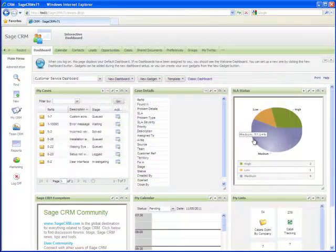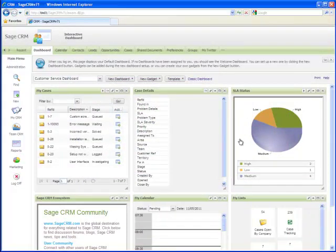Hi, and thanks for watching this C-Logic video on the interactive dashboard functionality within SageCRM.